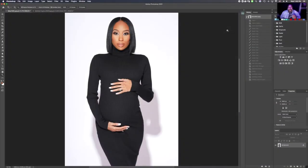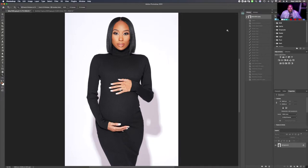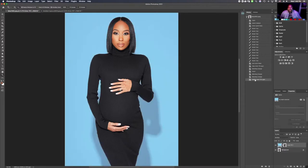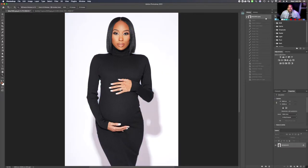What's going on everybody, welcome back to another Photoshop retouching tutorial. I am celebrity and fashion photographer Chris Cavanaugh, and in today's video we're going to be learning about how to change a backdrop. So let's get into the video.